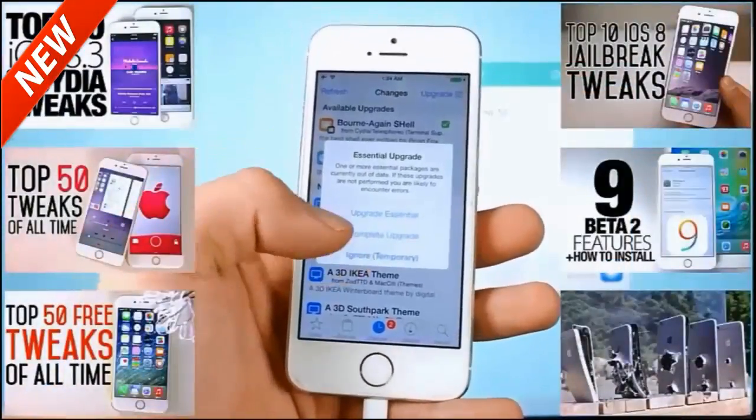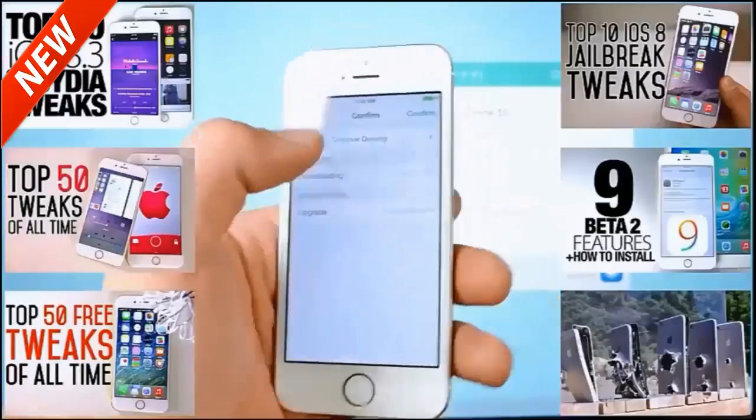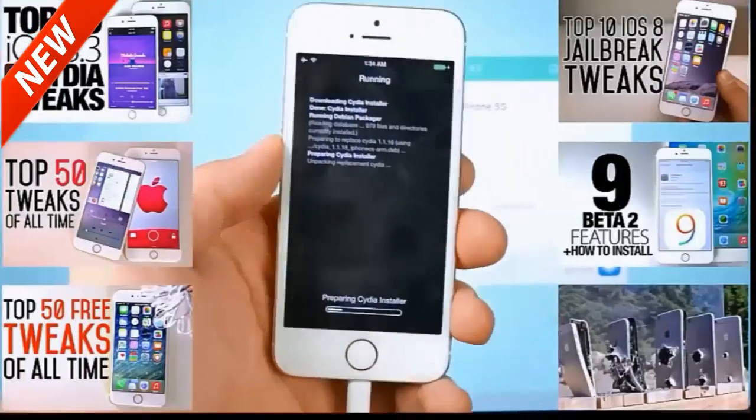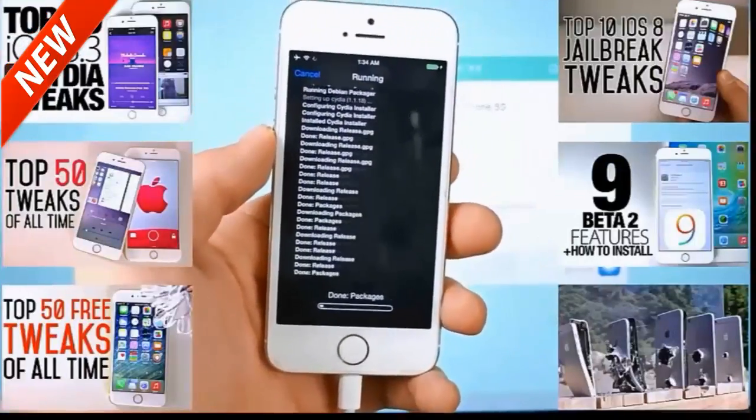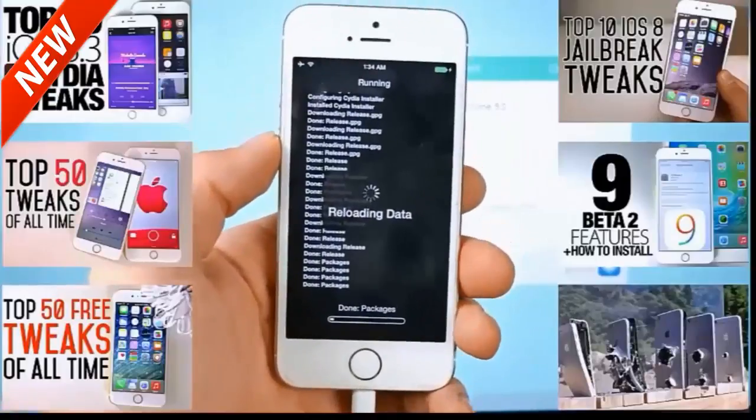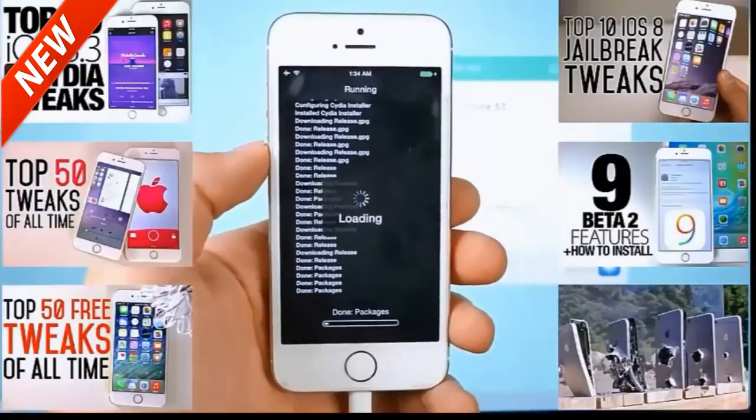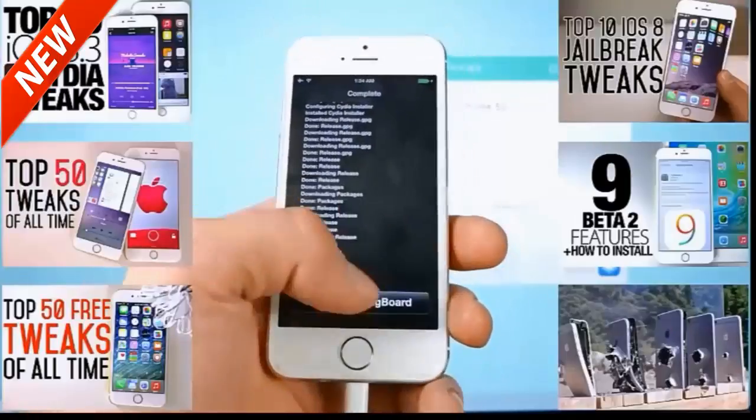Go ahead and do that. It'll respring your device and you'll be solid. From here on out you're on the latest version of the Taiji jailbreak, latest version of Cydia. You should be golden, you'll have no more problems. You'll be able to install Cydia tweaks without an issue.